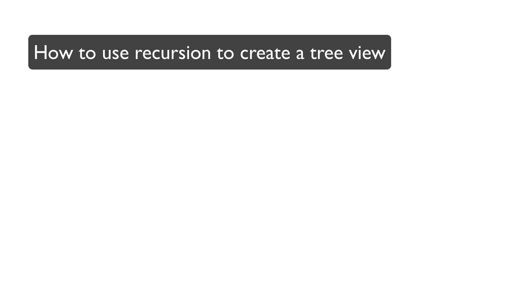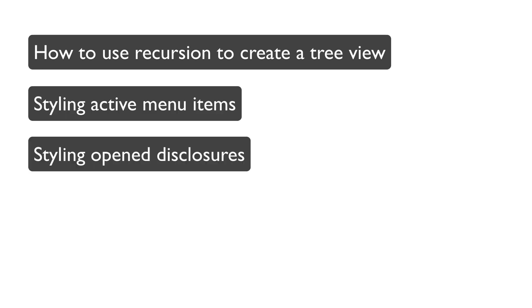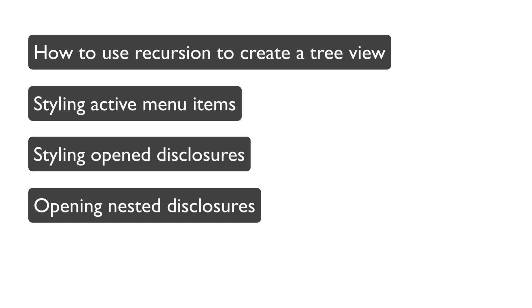We'll cover problems like how to use recursion to create a tree view, styling active items, styling open disclosures, opening nested disclosures, and so on.